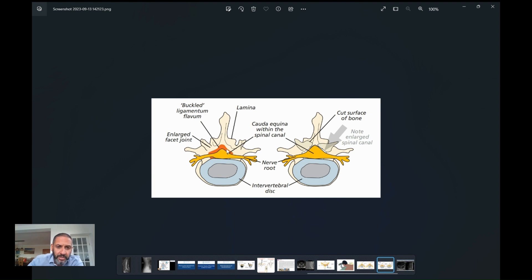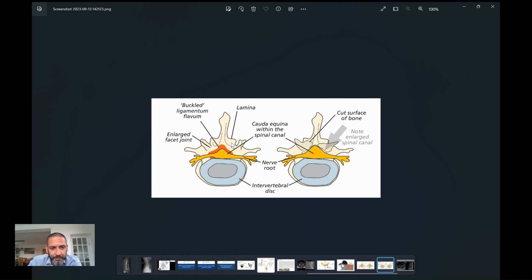Another risk to briefly discuss is a fluid leak of the spine, or CSF leak. The spinal nerves are bathed in a fluid inside a lining called the dura. This lining can become quite thin when you've had compression for some time, and during the procedure very small tears can be created where the fluid starts to leak. Most of the time this can be repaired on the table under the microscope with a special stitch.